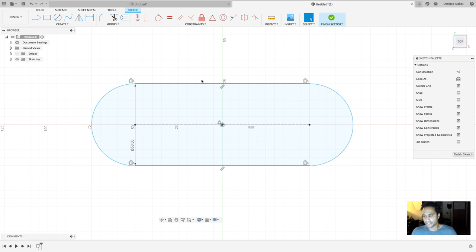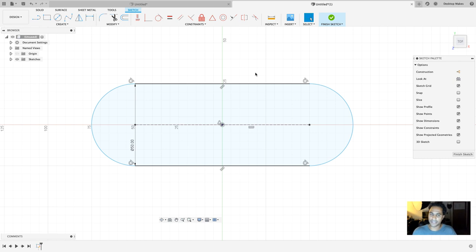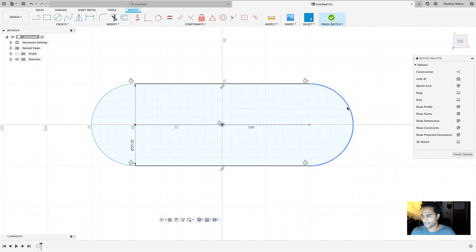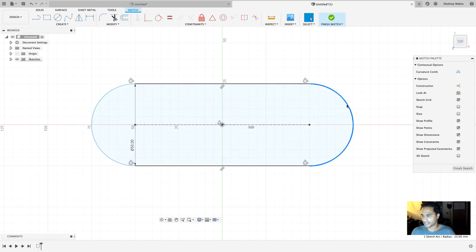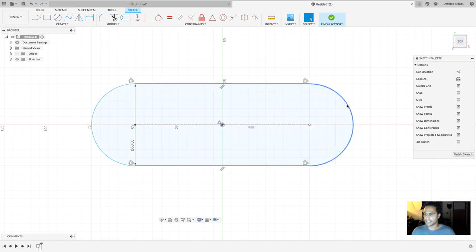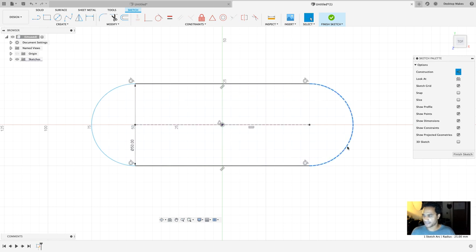Now you can clearly see the slot is the shape of the racetrack, but the approach I'm going to use with the Loft tool will only work if I get rid of some of these lines — or rather turn some of them into construction lines. I only need this arc, but not the whole arc, just half of it. Right now if I select it, I can't select just half — it selects the whole thing, so I need another approach.